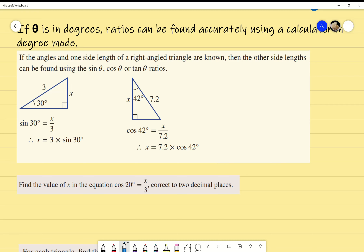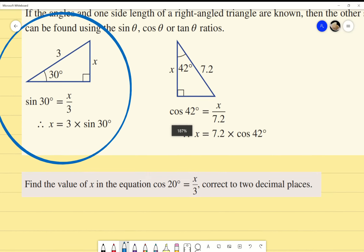For today's content, we're focusing on finding side lengths. If the angle and one side length of a right-angle triangle are known, the other side length can be found using sine, cosine, or tan. We always know the angle, and depending on which side length we know, we choose the appropriate trig ratio.